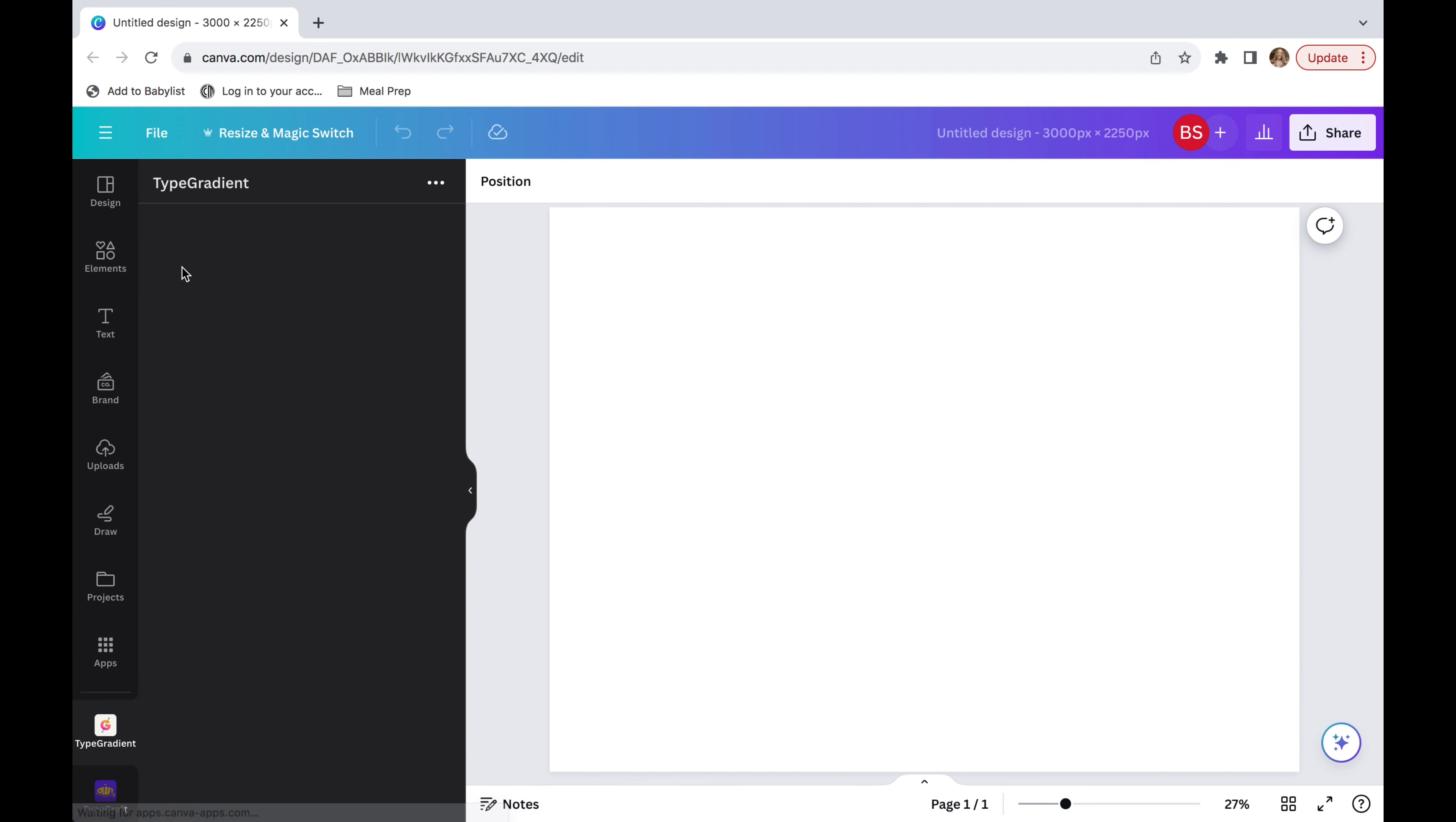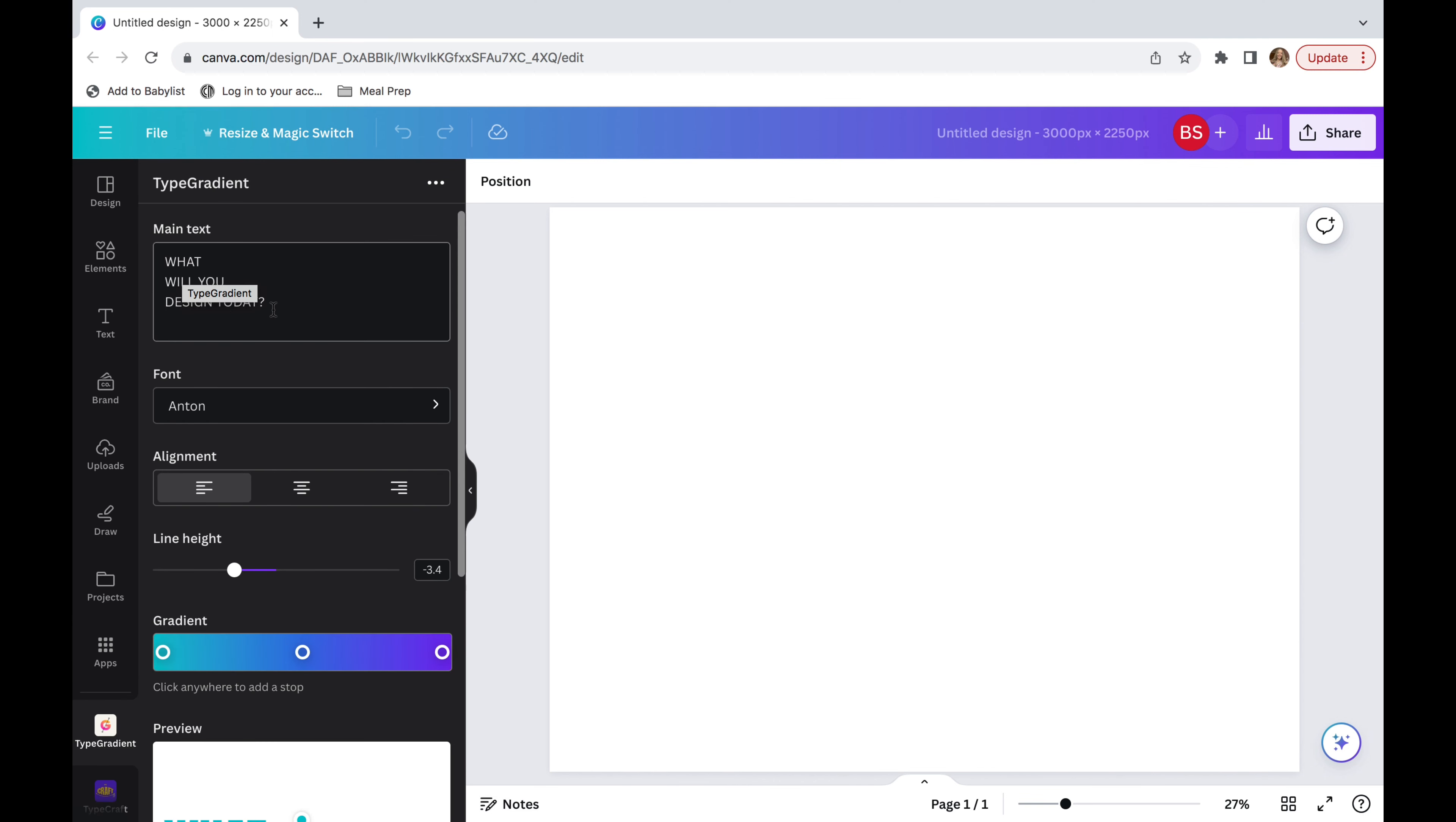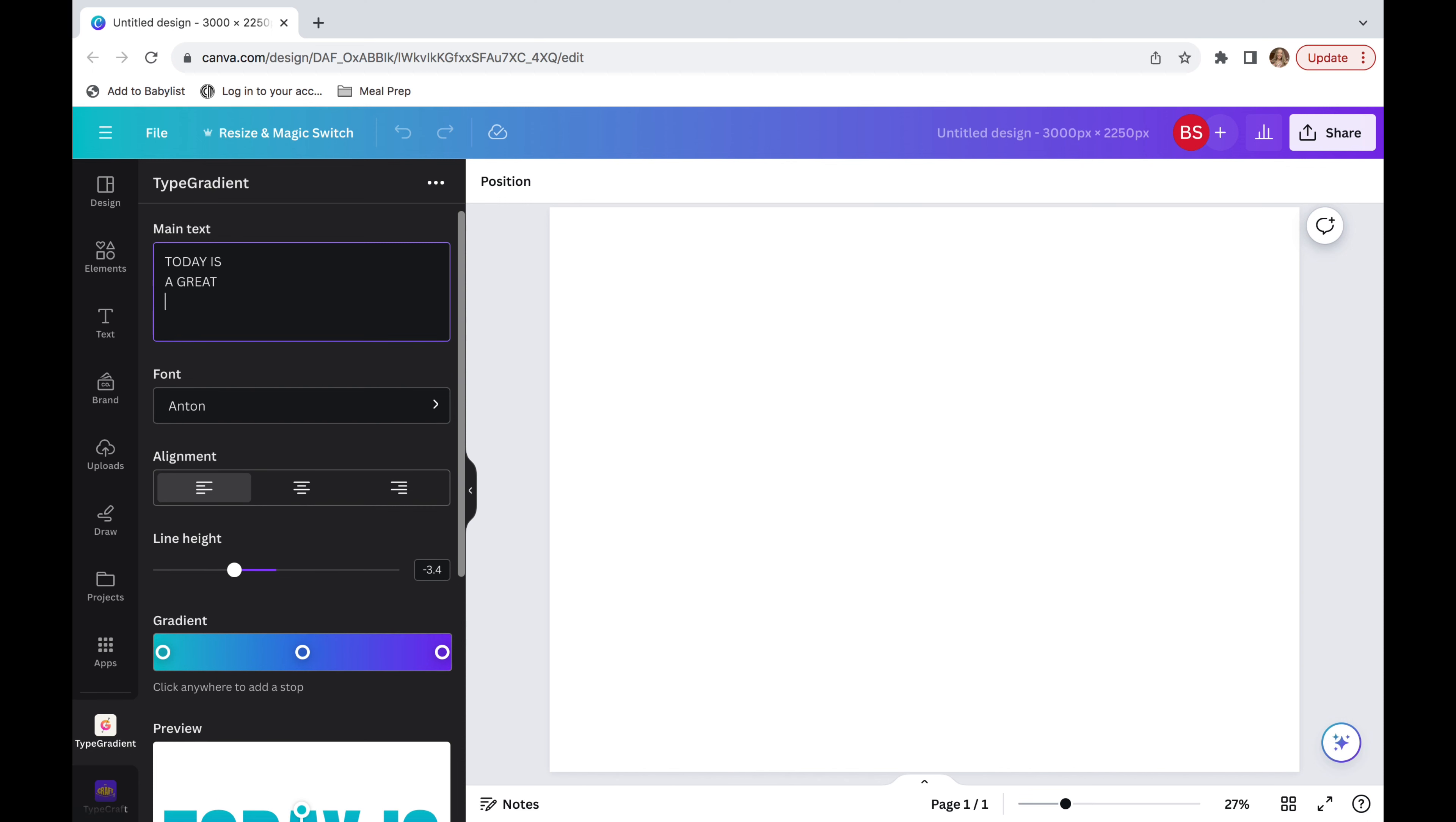Now you're going to think about what you want the text to say. So in today's tutorial, I'm going to be using today is a great day. And a lot of times when I am doing my text, I capitalize them, but that is completely up to you. Personally, I feel like it's easier to read when they're capitalized, but again, completely up to you.